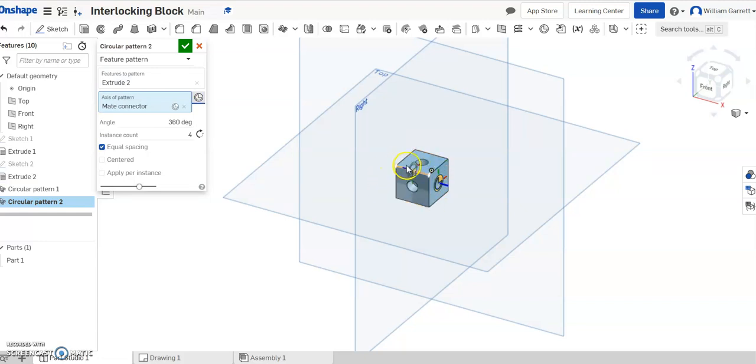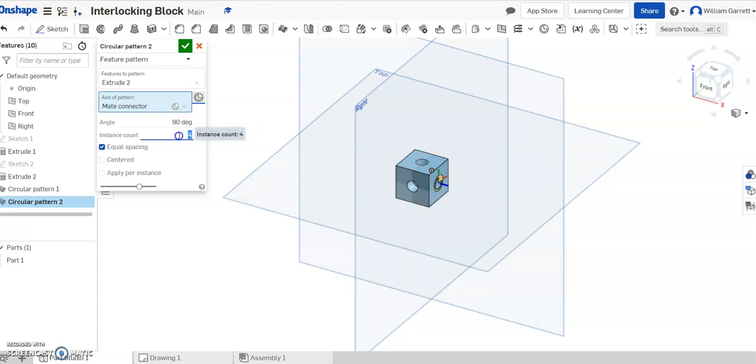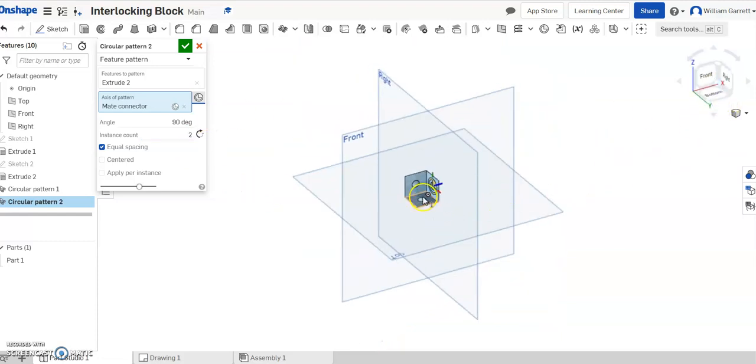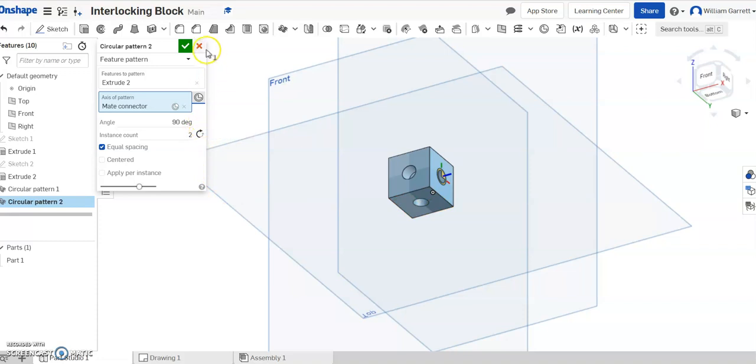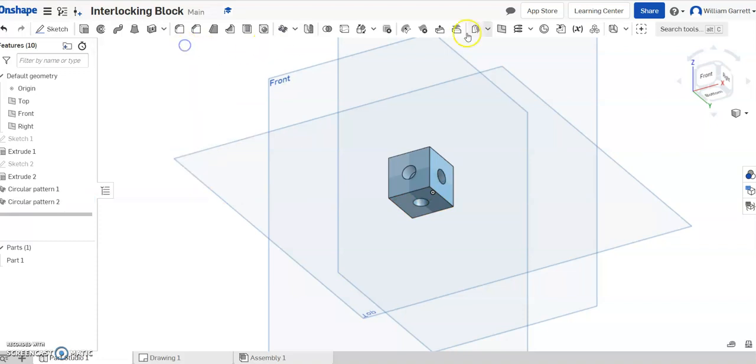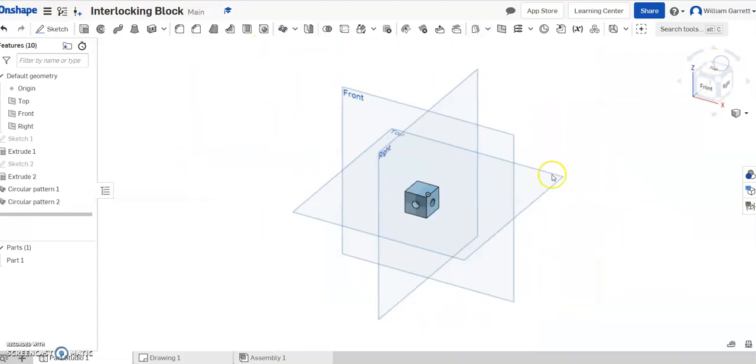Now it's going 360 degrees. I don't want that. I only want it going down, which is 90 degrees. I only need two instances going that direction. Hit two and enter, and if we turn to the bottom, we can see it cuts in. If yours goes on top, you can flip it by clicking the opposite direction. Hit the green check to accept, and that places the hole on the bottom.